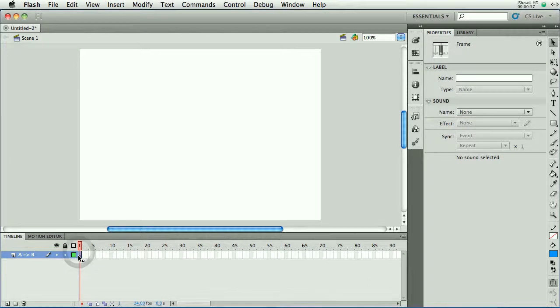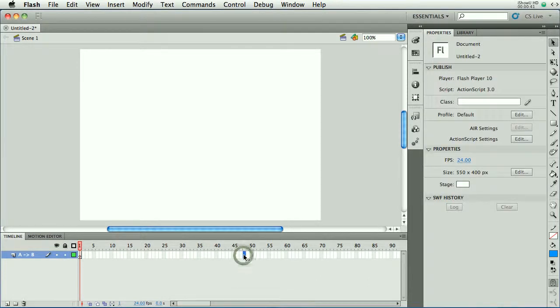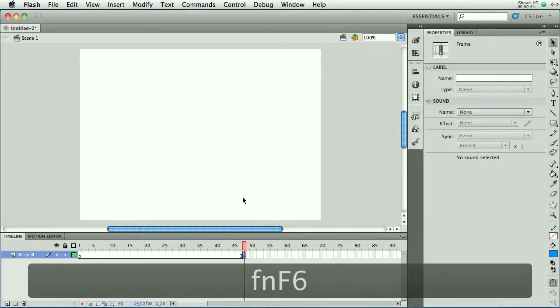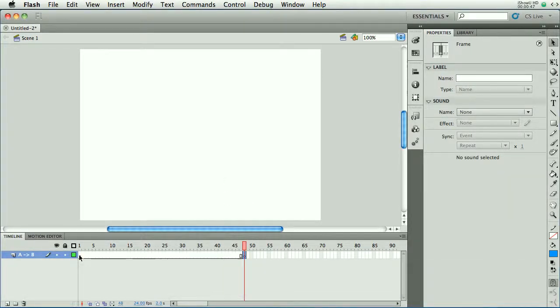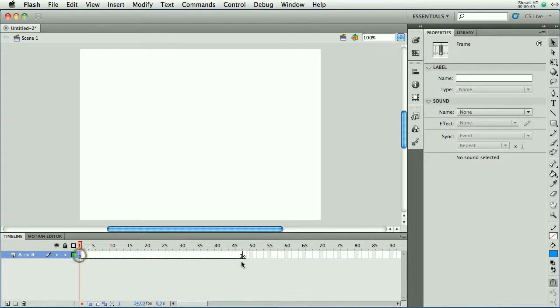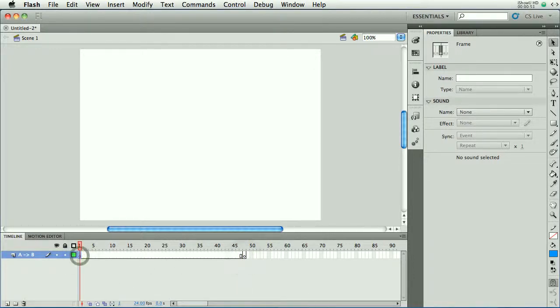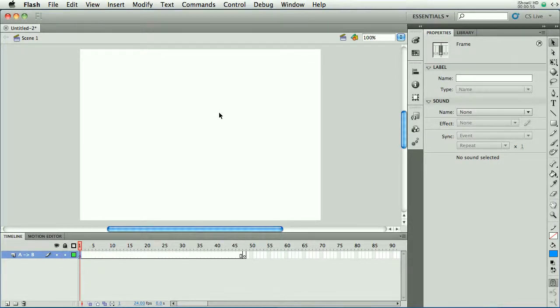I've got a keyframe here. I'll go out to frame 48, and I'll insert another keyframe with F6. And if you remember the ingredients for a shape tween, you've got to have two keyframes. And on both keyframes, you have to have a shape, meaning not a grouped object. So it's a little tricky with text.